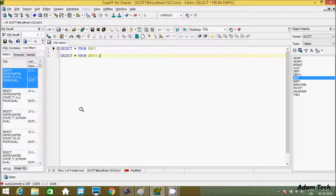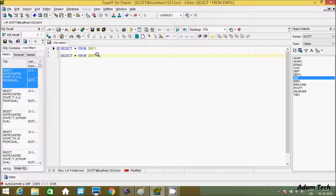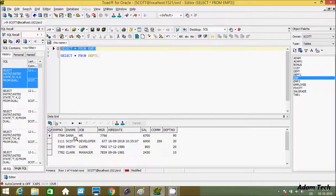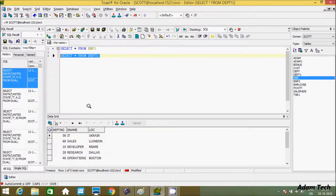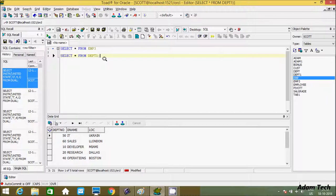Hi guys, in this video I am going to discuss what joins are in Oracle Database. I am using Toad for Oracle and currently working on emp3 and dpt1 tables. The emp3 table has 4 rows and the dpt1 table has 5 rows. By using joins we can relate two or more tables.